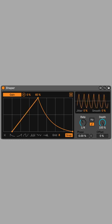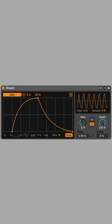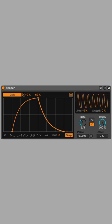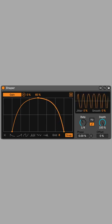Add dots by clicking in the grid. Click while holding Shift to delete dots. Holding down the Alt/Option key will let you bend the shape.